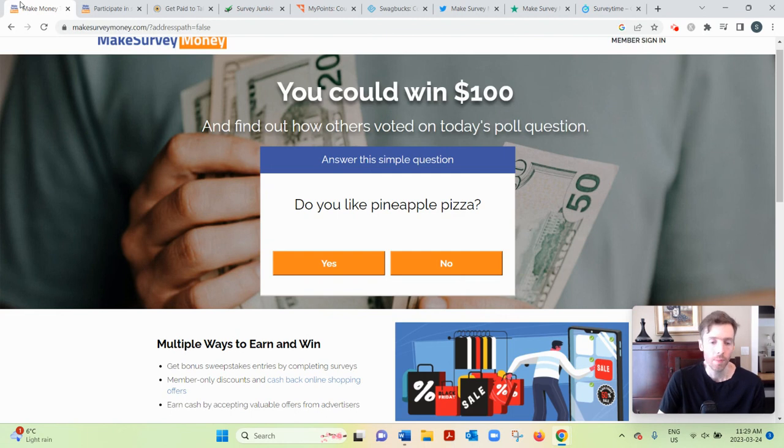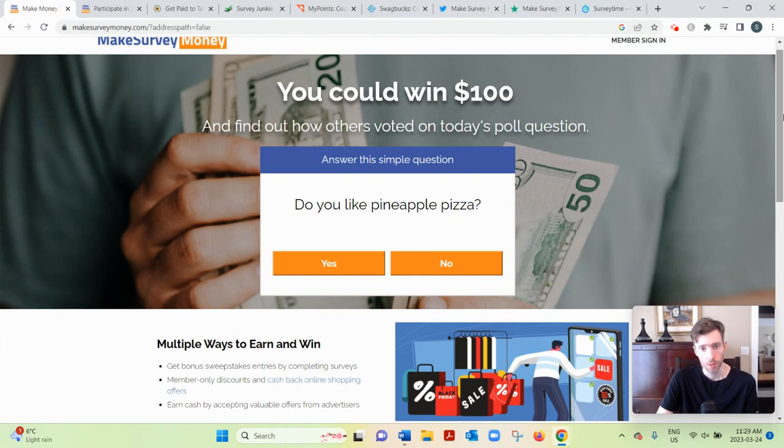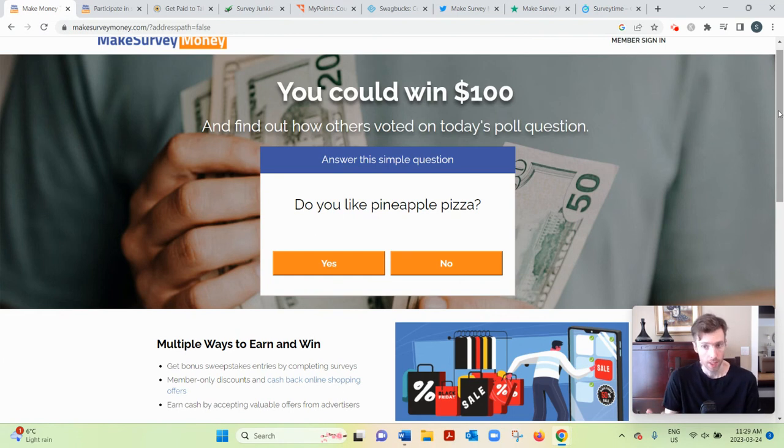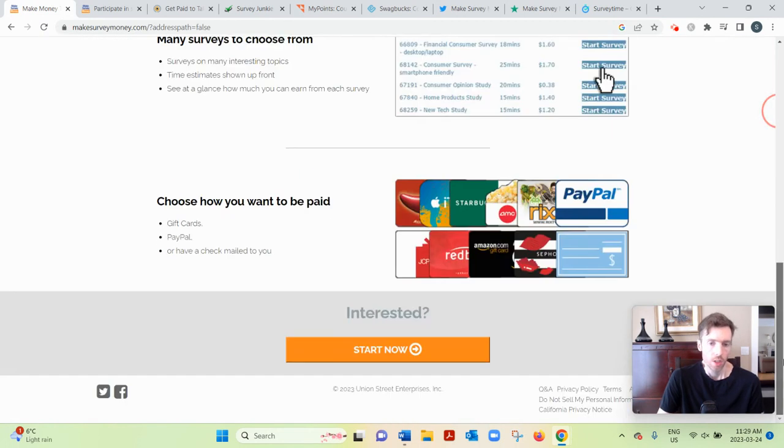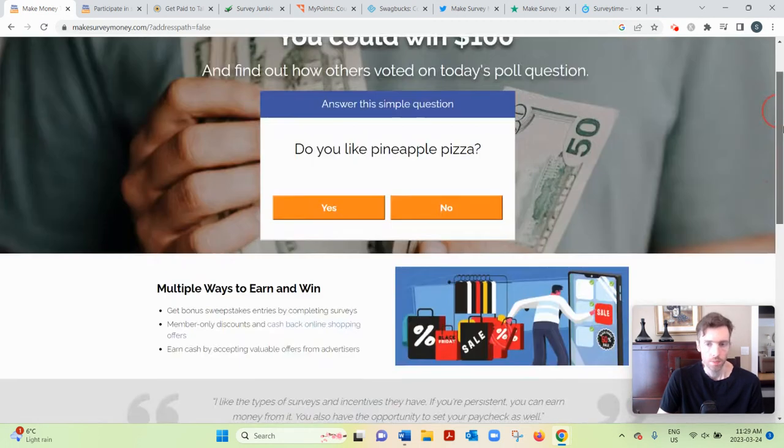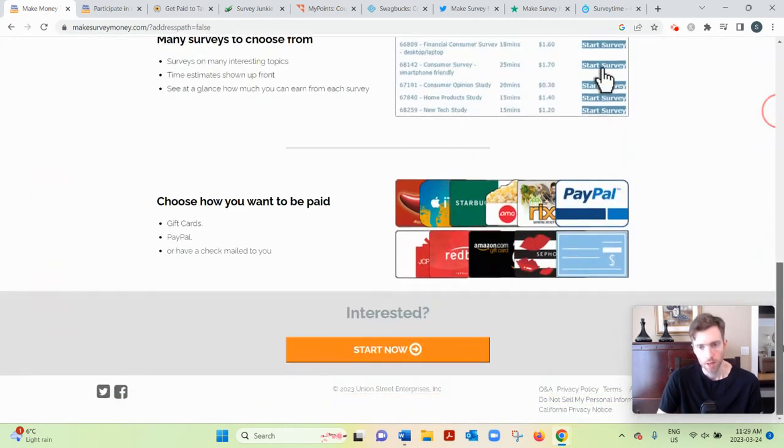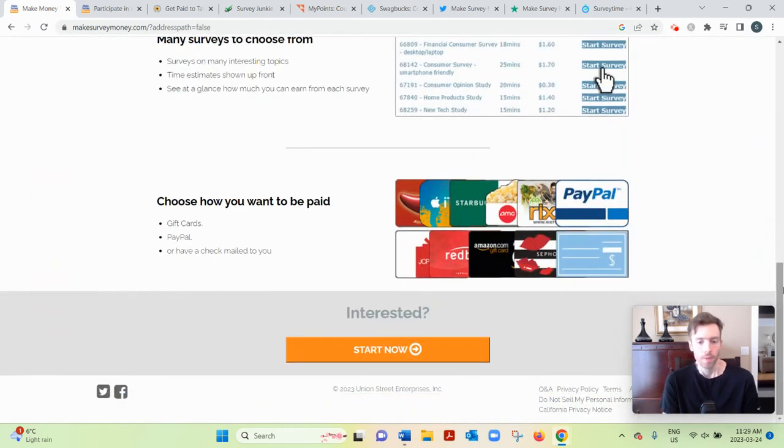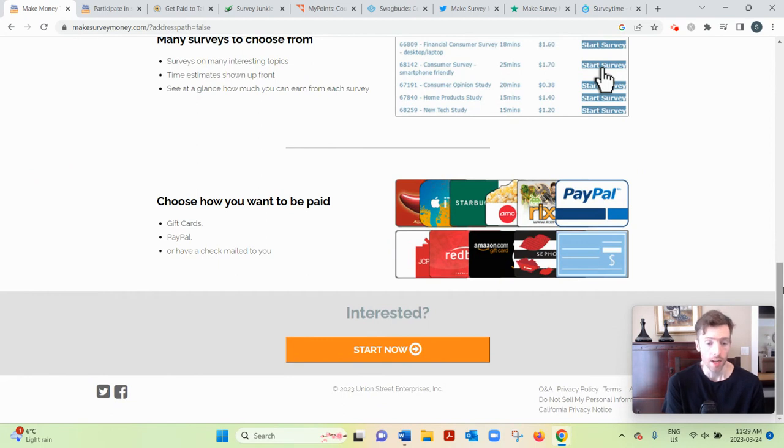So who knows, but assuming they do get up and running soon, how it would work is pretty simple. All these survey sites pretty much work the same way. I've reviewed dozens and dozens of them now. You would go to Start Now and then you'd enter your name and email address.